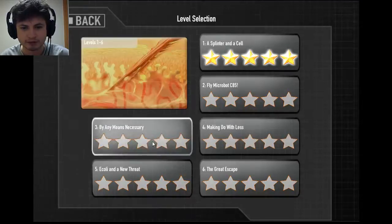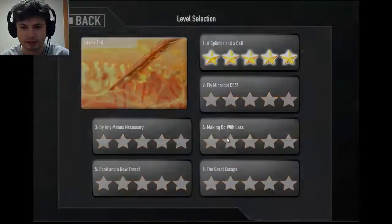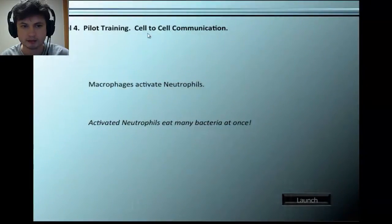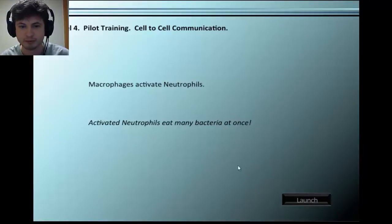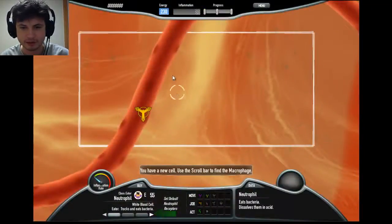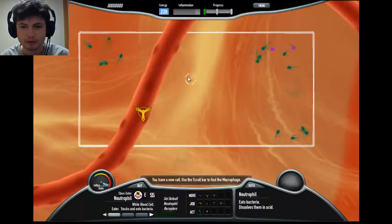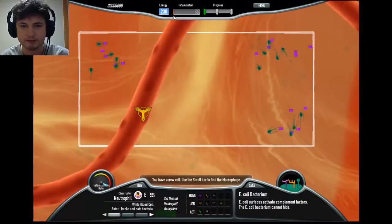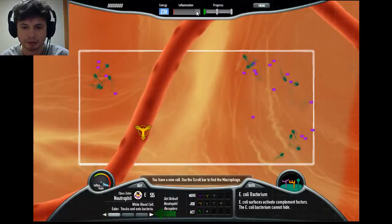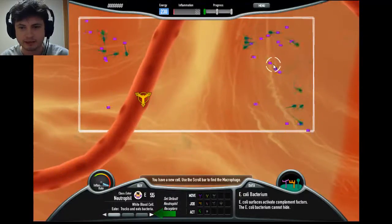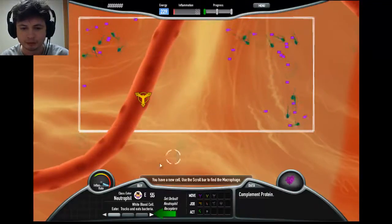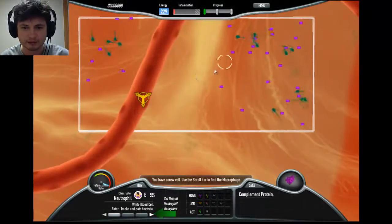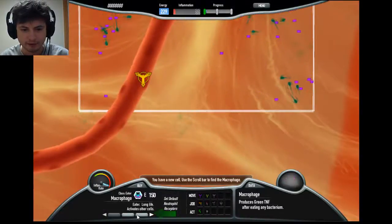Let me show you what the gameplay is like. I'm going to try a level — let's do 'Making Do With Less.' There's a rudimentary story here: pilot training, macrophages activate, neutrophils activate, neutrophils eat many bacteria at once. Essentially this is a strategy game where you have bacteria to kill before your inflammation increases and kills your body. These are veins and these are complement proteins that signal your cells to come and eat the bacteria.